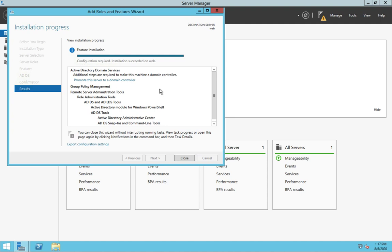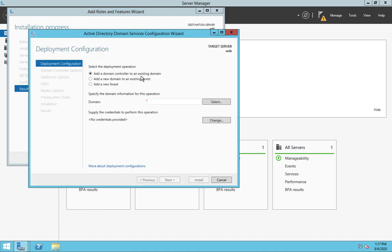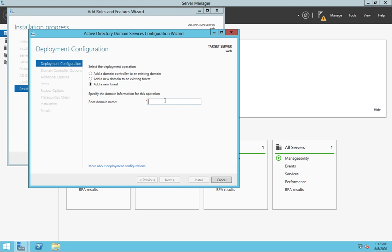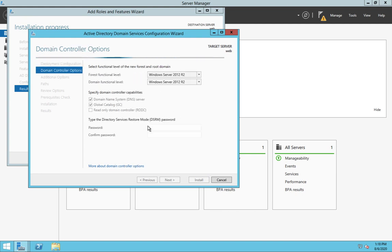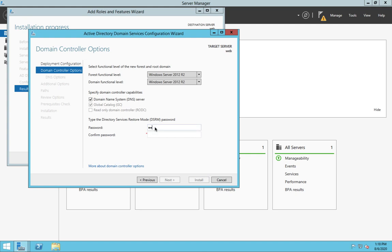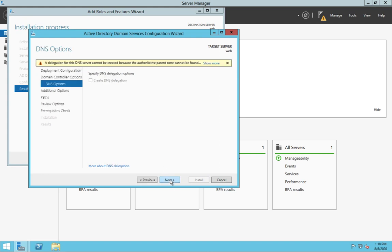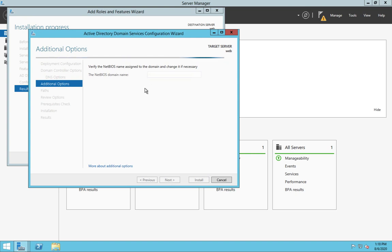We successfully installed the role of ADDS. Now click on Promote this server to a domain controller. It gives you three different options — click the last option, Add a new forest, because you are planning to create your own private DNS environment. Decide any name; I am going to proceed with india.com as our private DNS name. Click Next and provide the DSRM password — that is the Directory Services Restore Mode password. Choose any password, then click Next. It will verify your domain name. Click Next again.